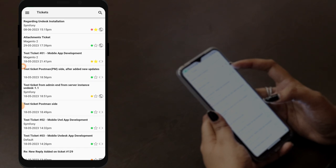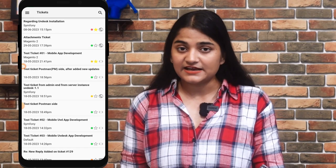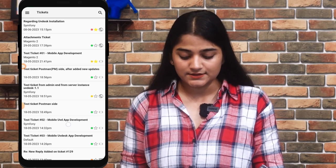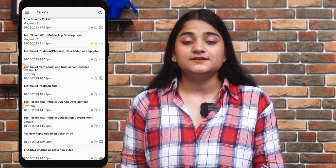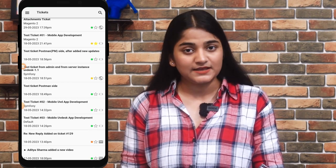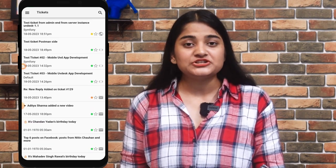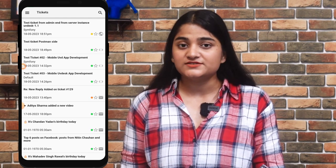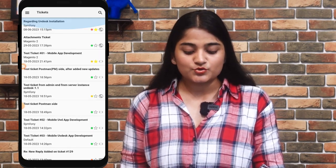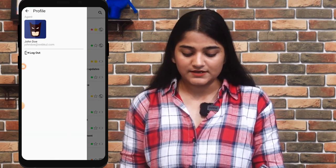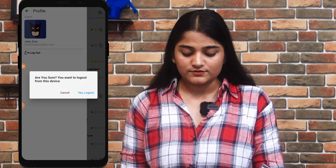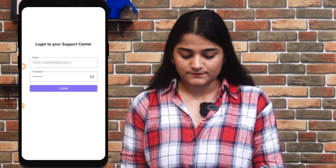This option reflects that the ticket came from the website, while the mail option means the customer raised the query through email. Once you have replied to the customer, you can tap on the menu option and click on logout. This is how you can easily manage your UBdesk tickets from the helpdesk mobile application.